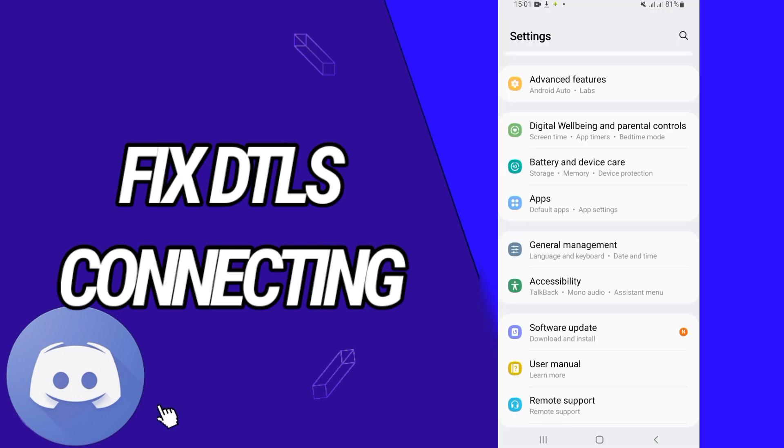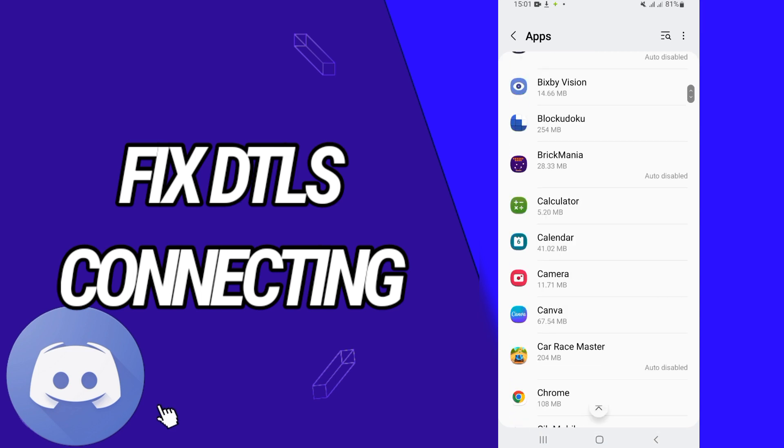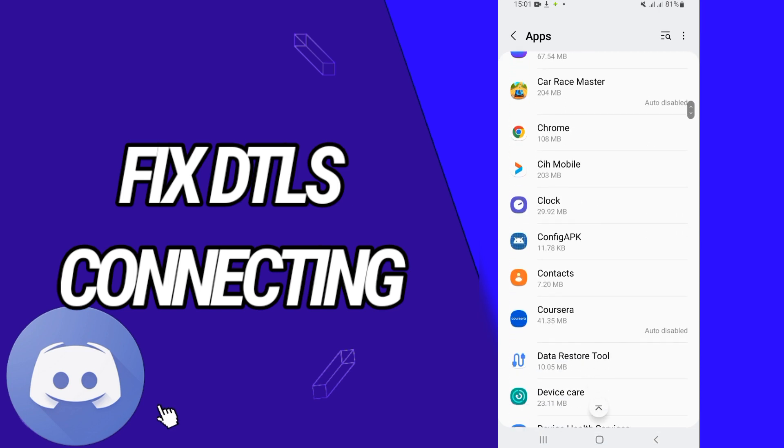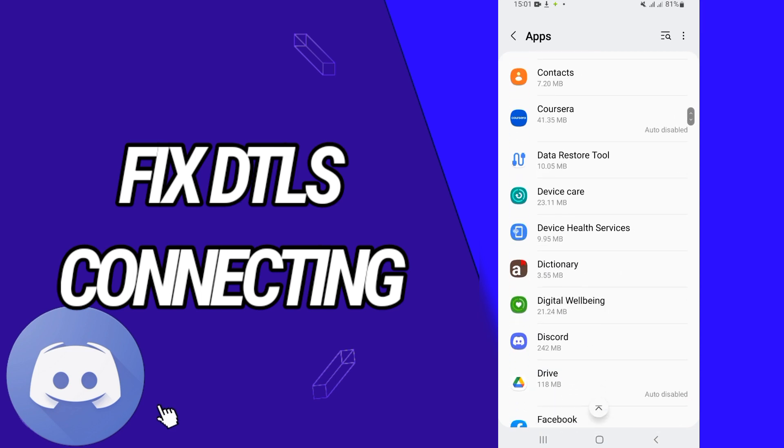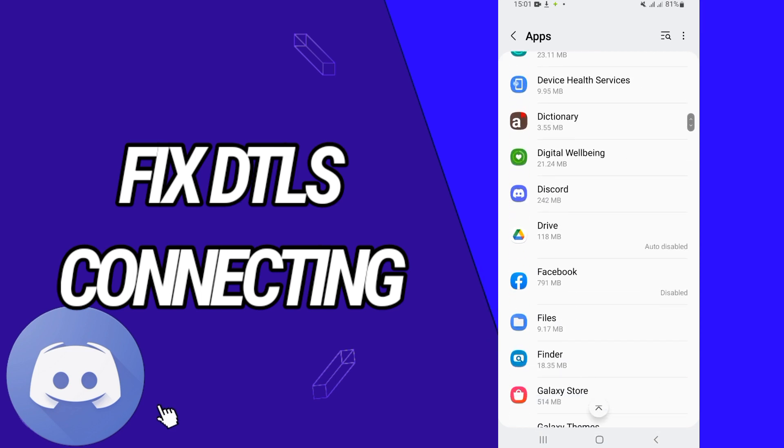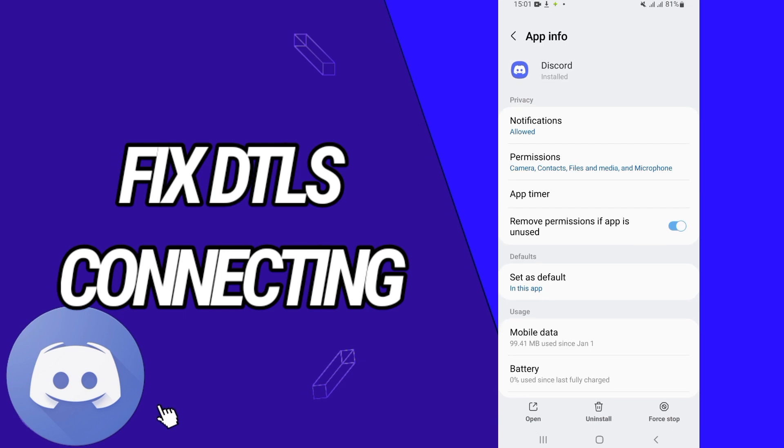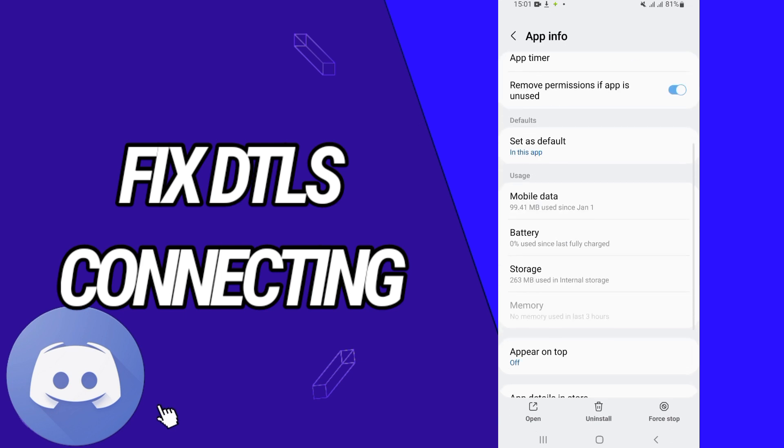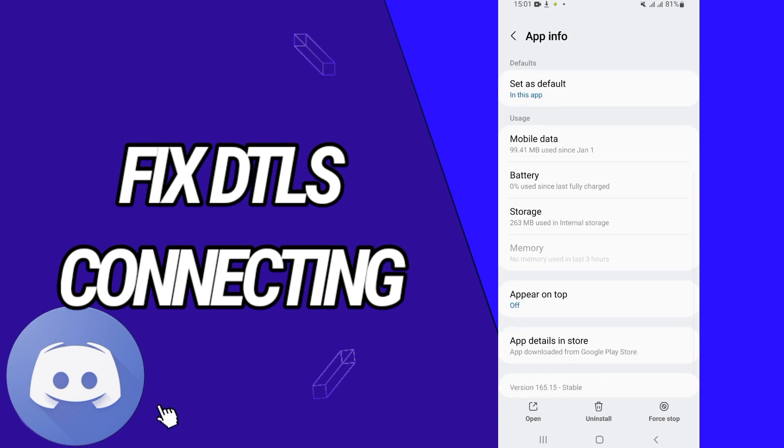After this, go directly to Apps. Here on Apps, you will find all the applications that you have on your phone. So you will search just for Discord. When you found Discord, just open it like this.